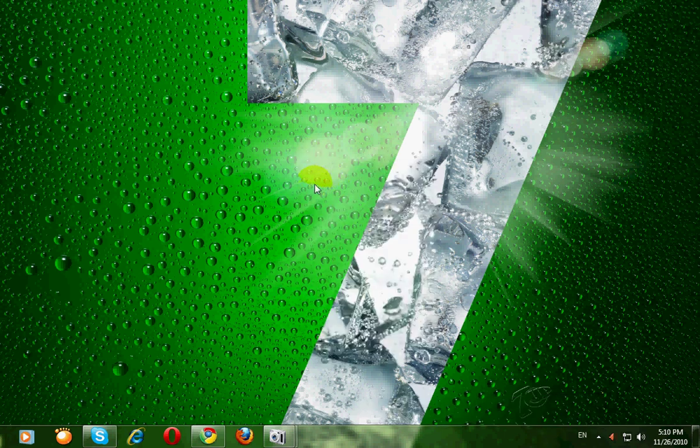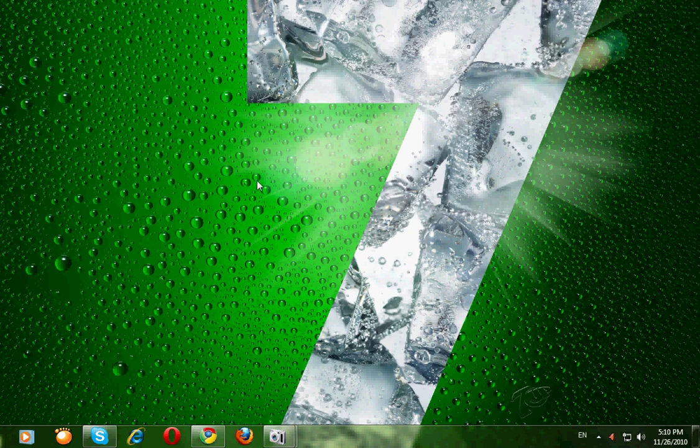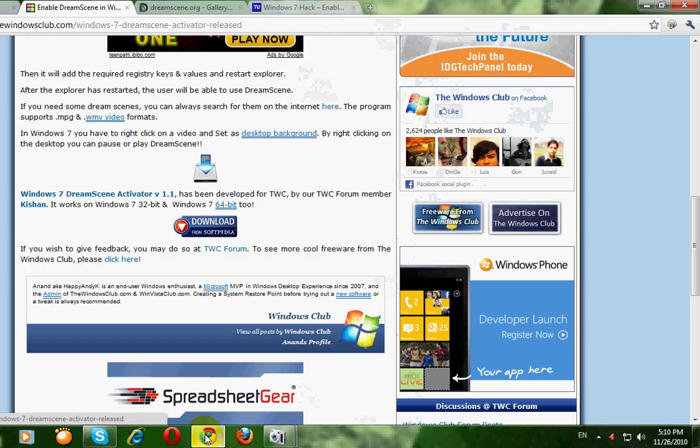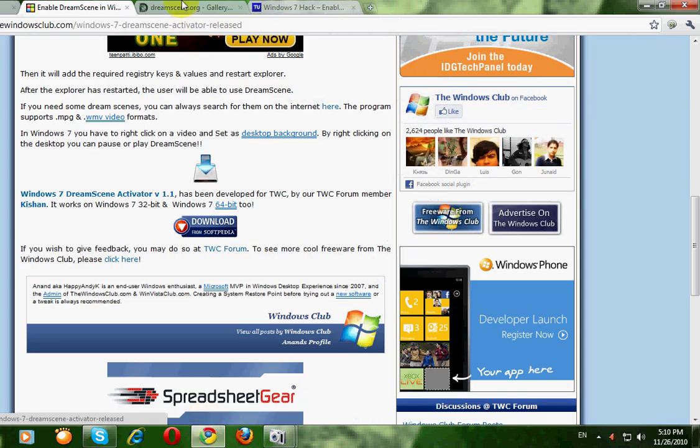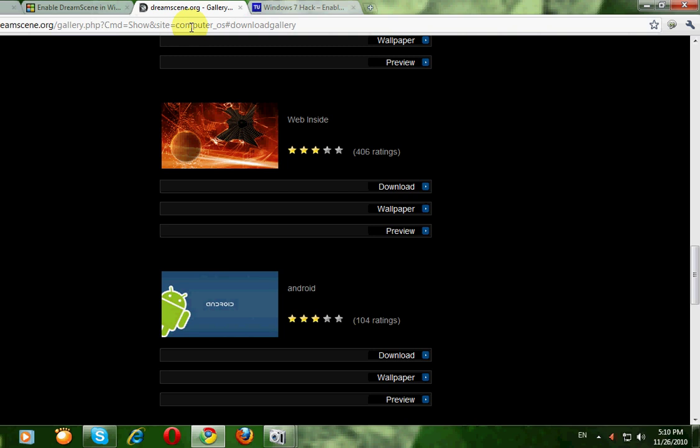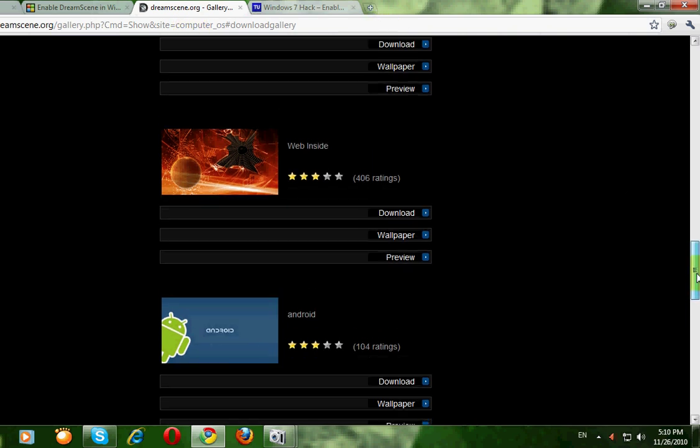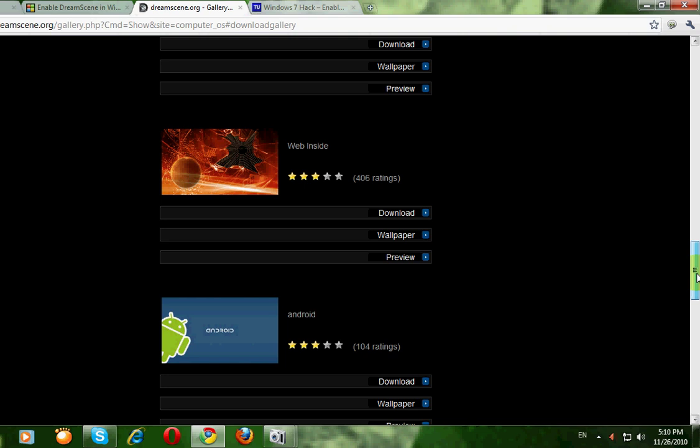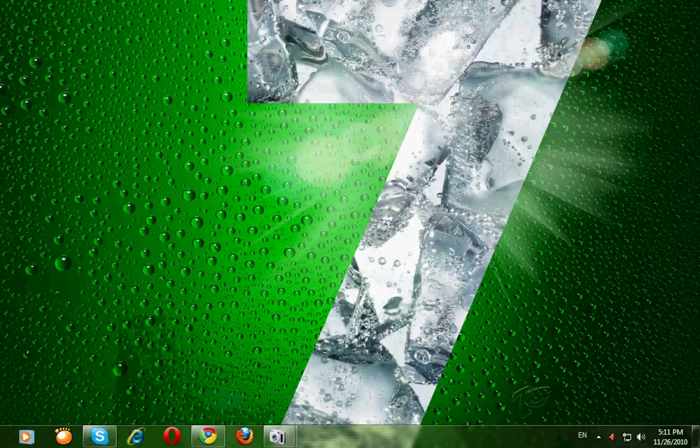I have downloaded a dream skin and you can also download a number of dream skin in this website. I have downloaded this dream skin and I placed it here.